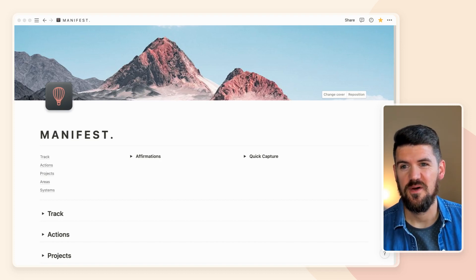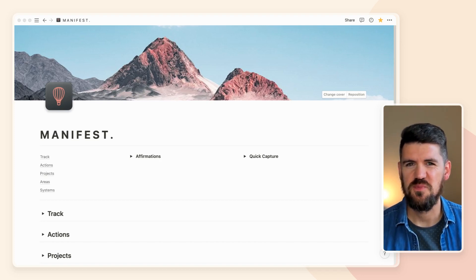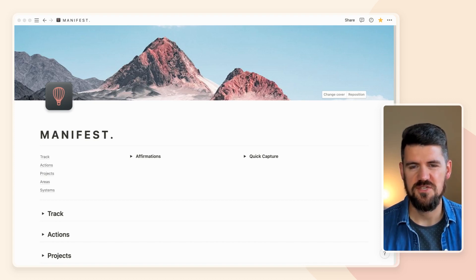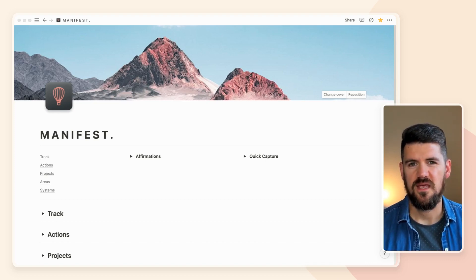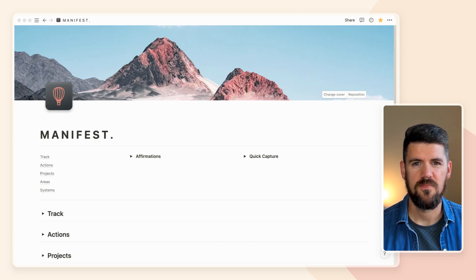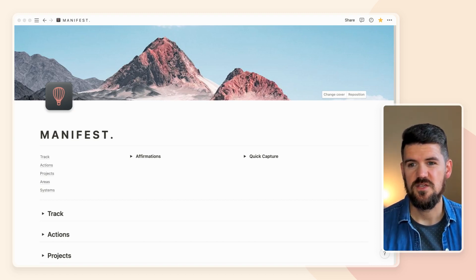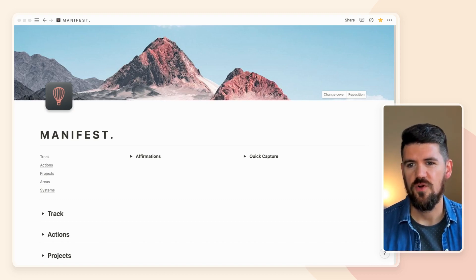I don't know about you, but I've wanted a weekly view in Notion for a long time. For some databases, the calendar view is just too much information, and the timeline view, although it might be helpful for things like projects and roadmapping, doesn't quite work the same way for just planning out your week and seeing what you have on deck for that seven-day period. We're going to look at two use cases: an actions or tasks database, and a daily log or daily journal database example.